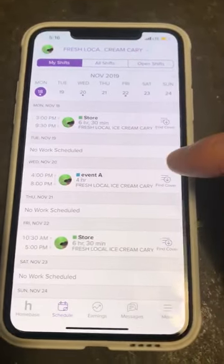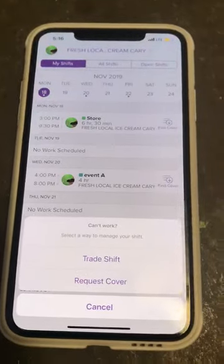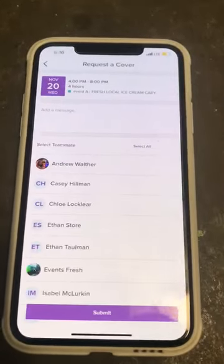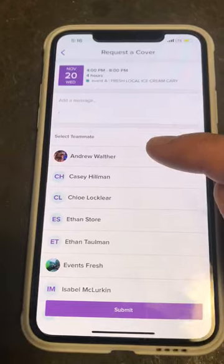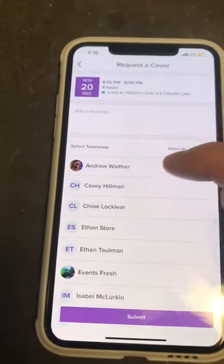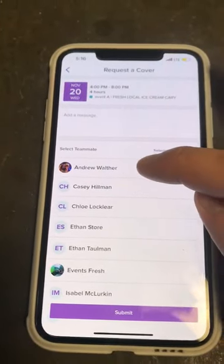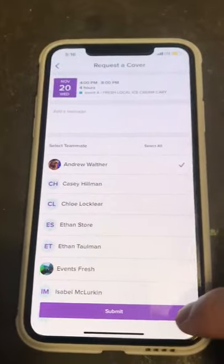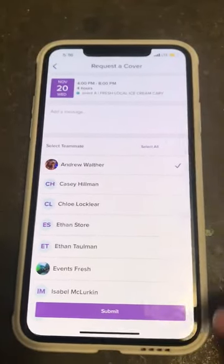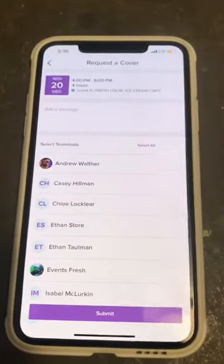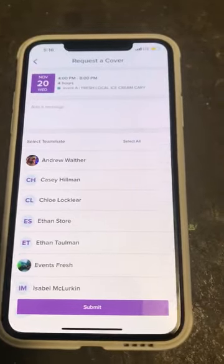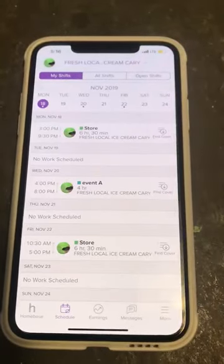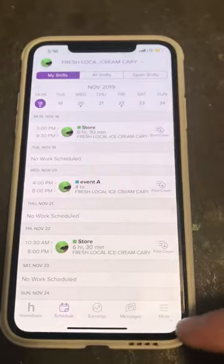Now if you want someone to just take your shift, you're gonna do the same thing — find coverage — but you're gonna hit 'Request Cover.' Then click on the person you would like to ask to take your shift, click their name, and you can type a little message up here or just hit 'Submit,' and that will go to them for approval.